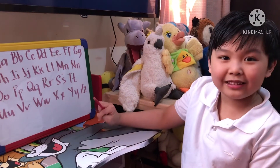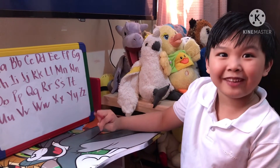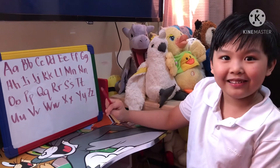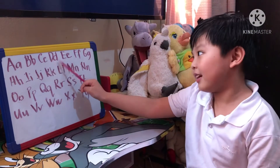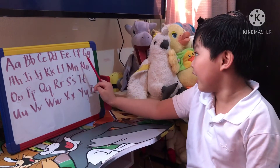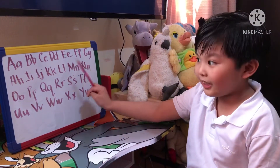Now, let's sing the alphabet song. A, B, C, D, E, F, G.